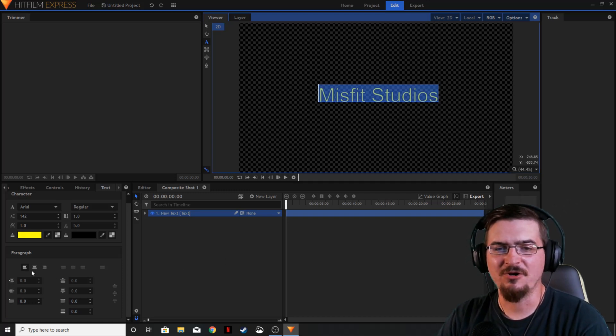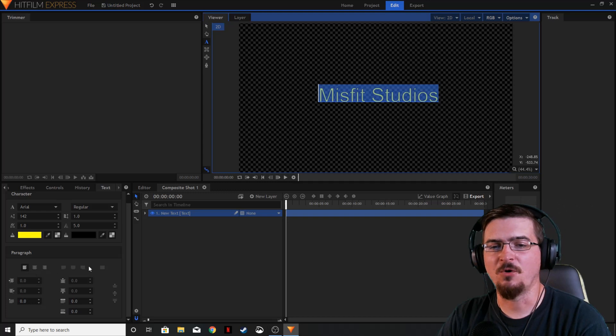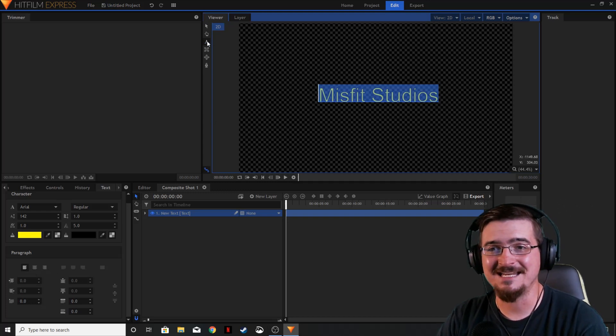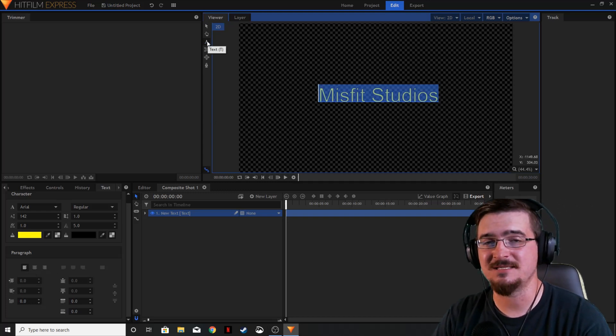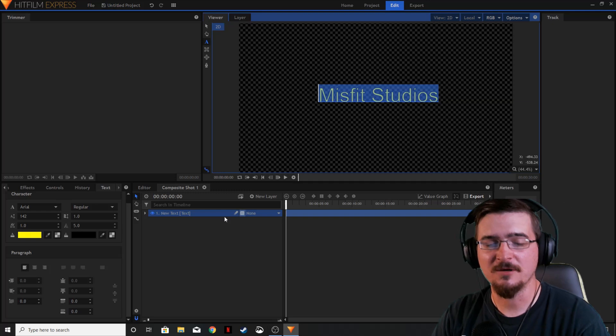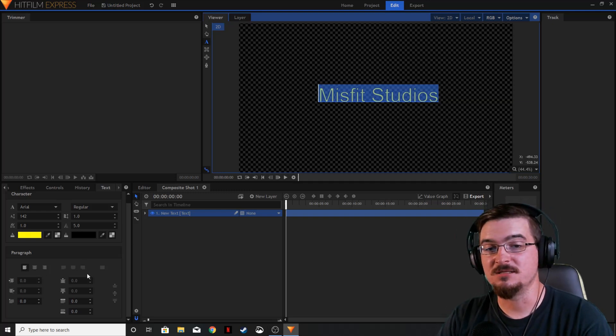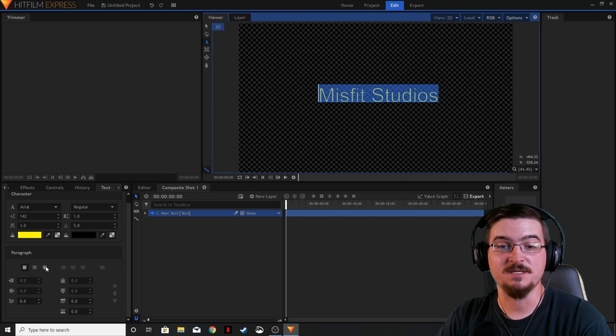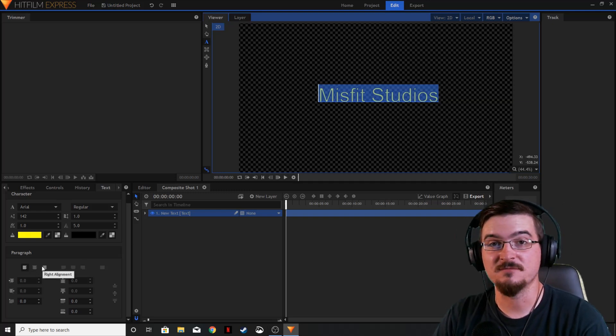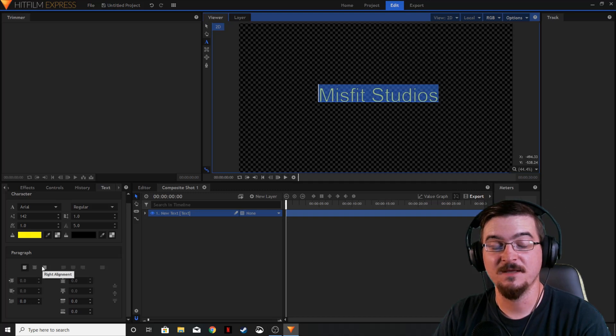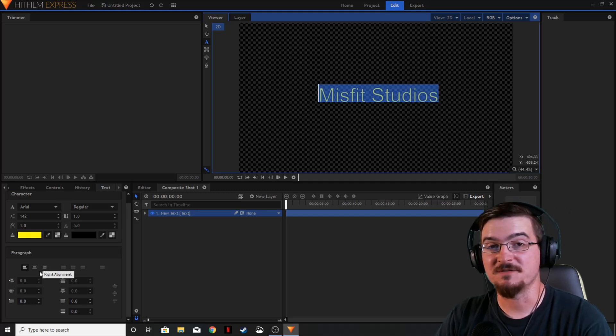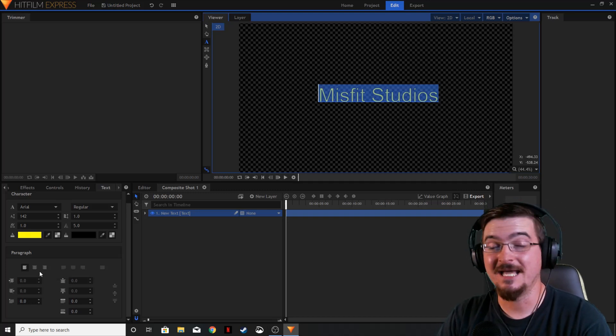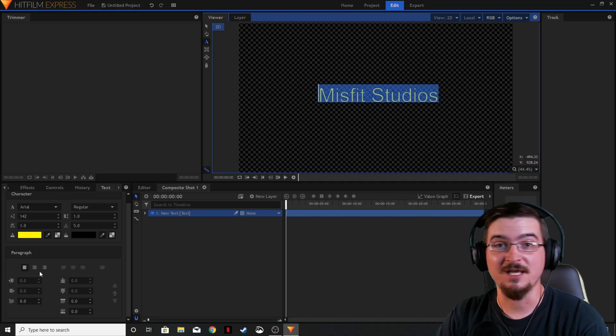Down here on the paragraph there isn't a whole lot of controls that you can do by just adding text using the text tab in the viewer. Now these of course here are going to be your paragraph settings and those paragraph settings are going to allow you to align things you know left, right, top or bottom or centered.